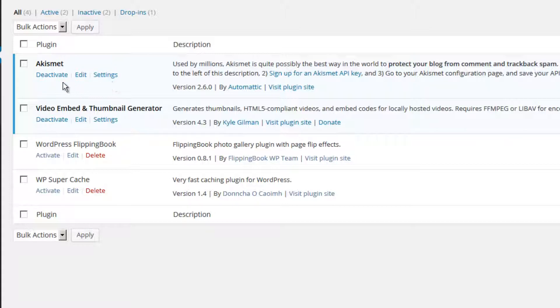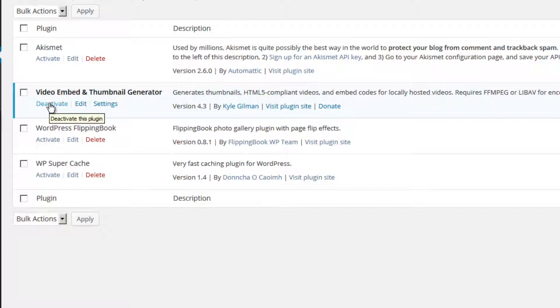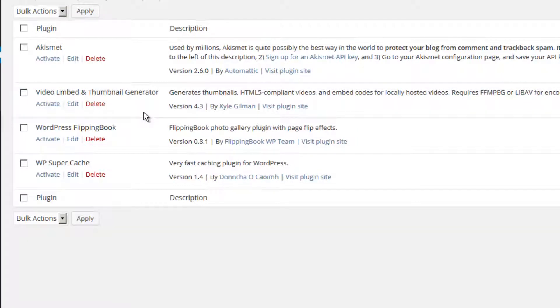I am now going to deactivate the Akismet plugin. The functionality that was provided by this plugin is no longer available on my website. I am now going to deactivate the Video Embed and Thumbnail Generator plugin. Once a plugin is deactivated, I have the option to delete them.